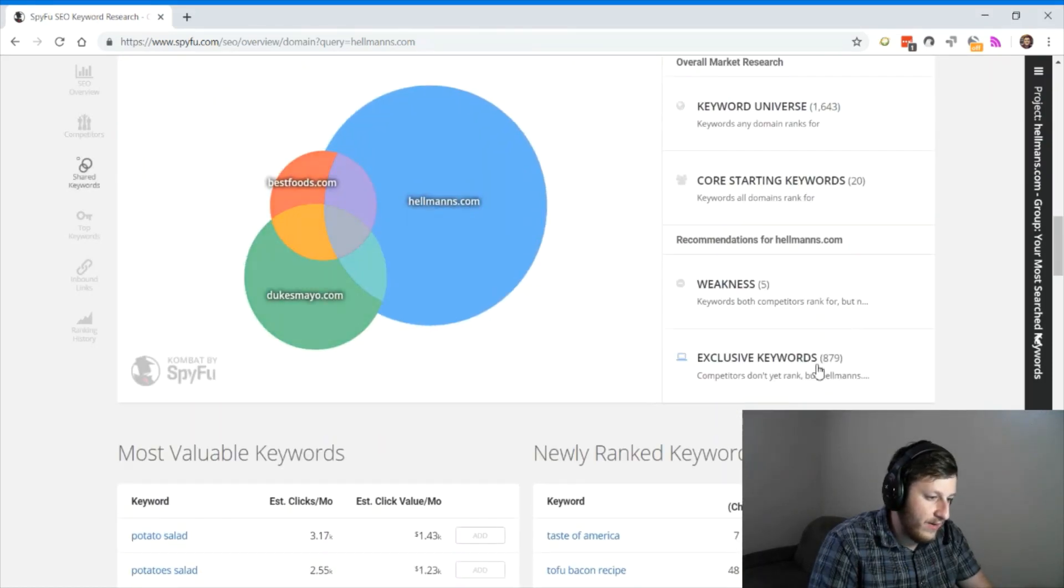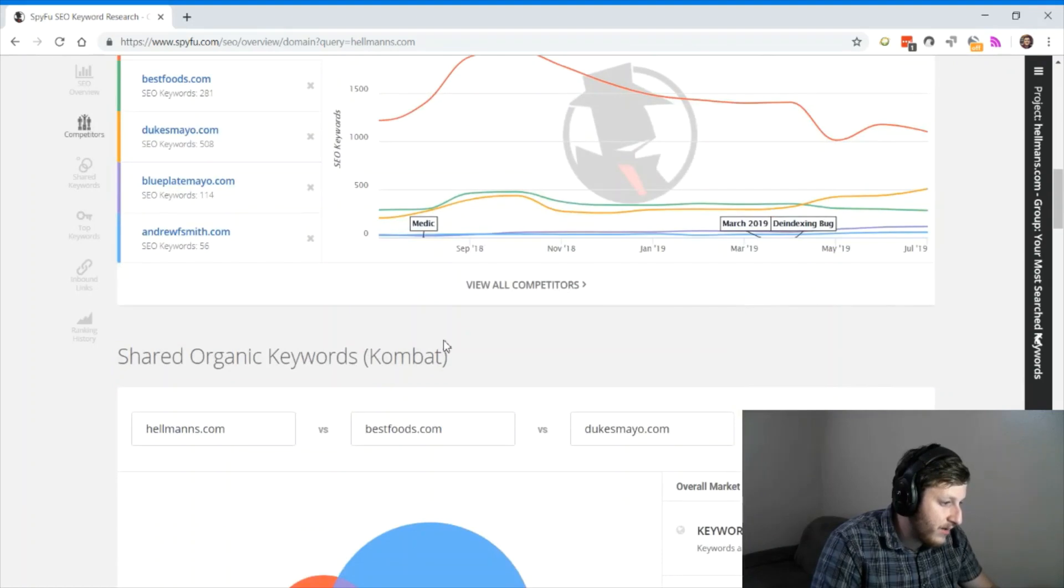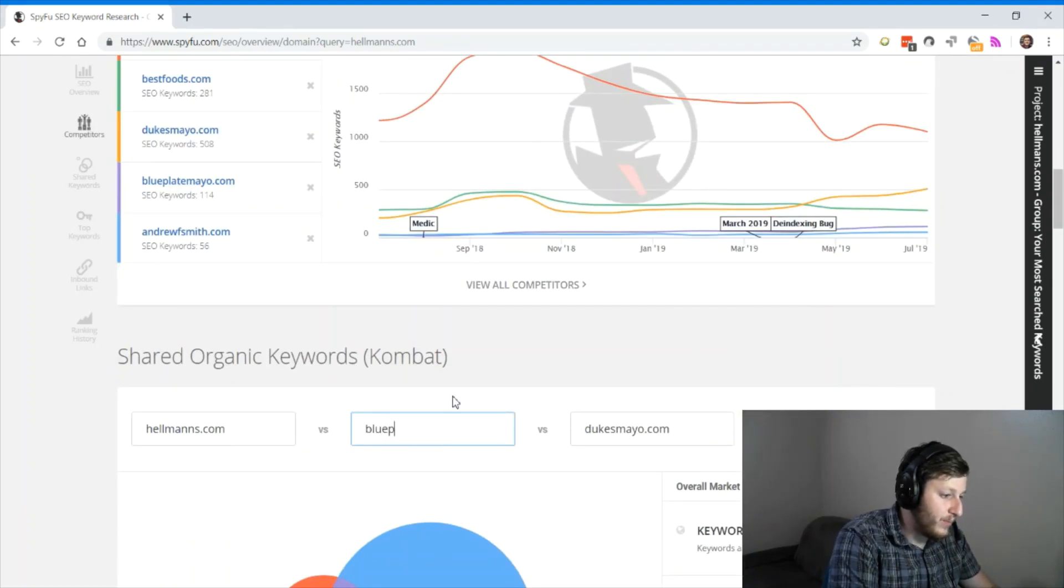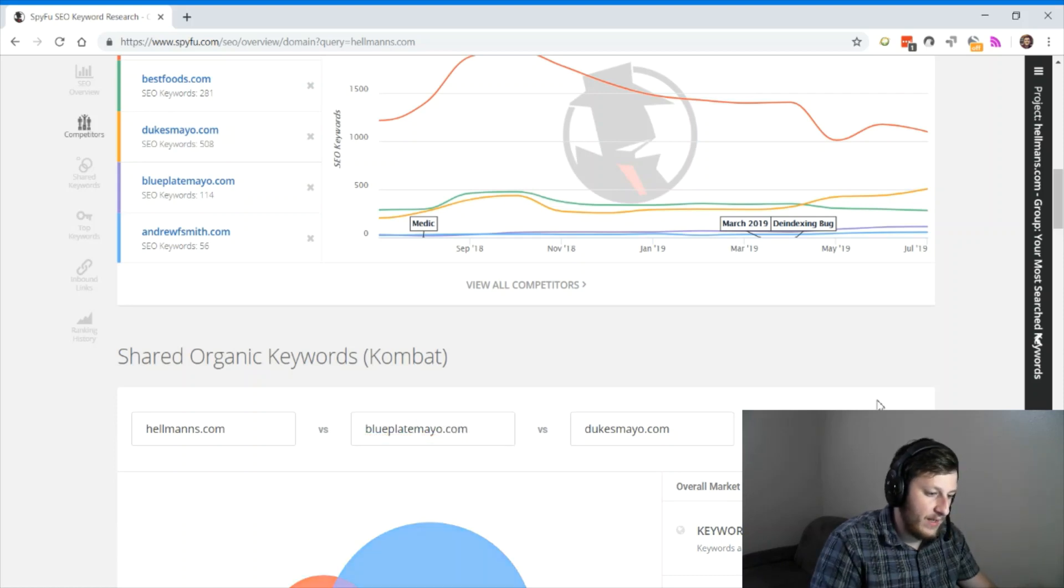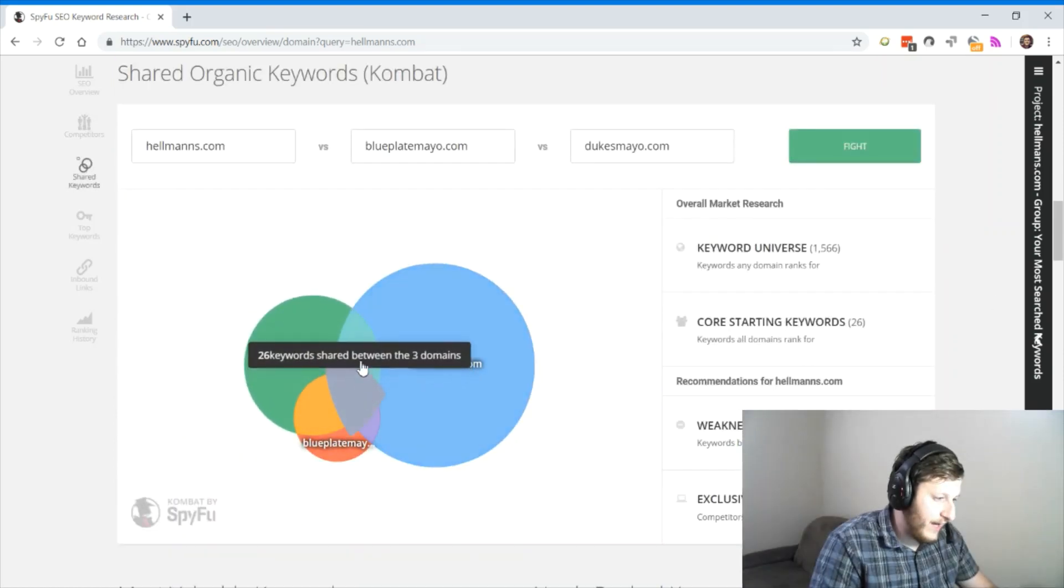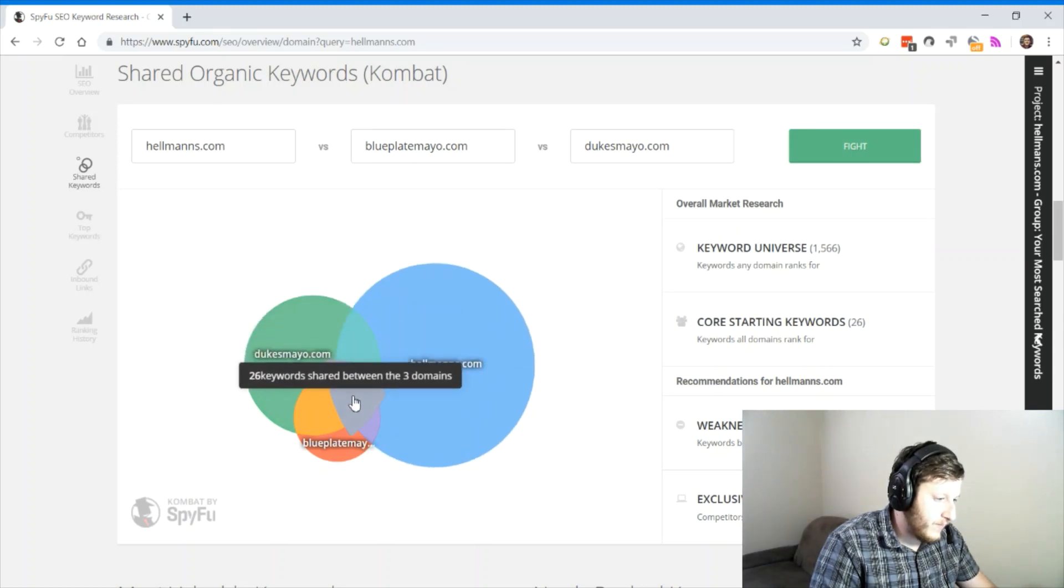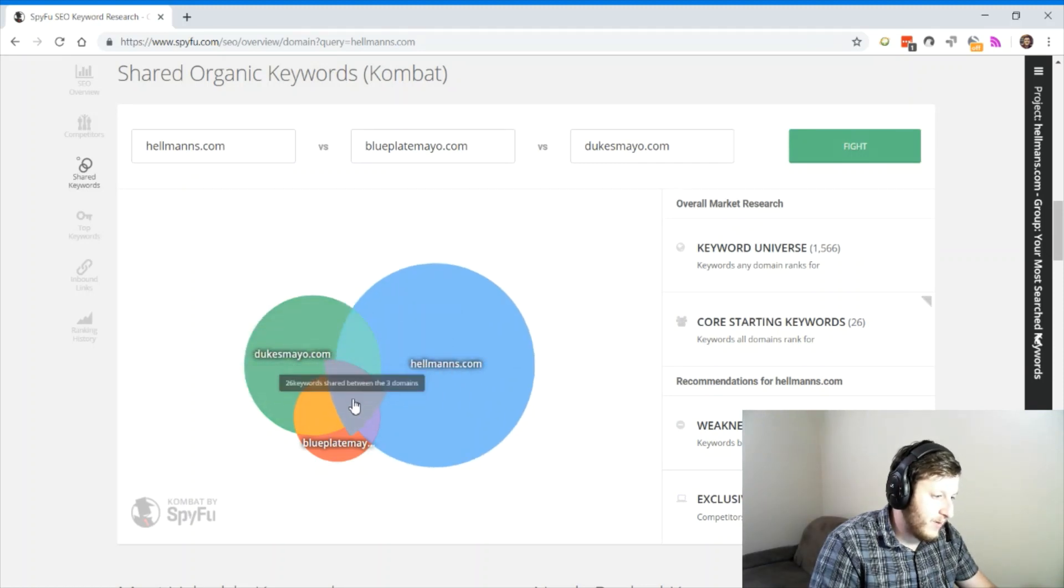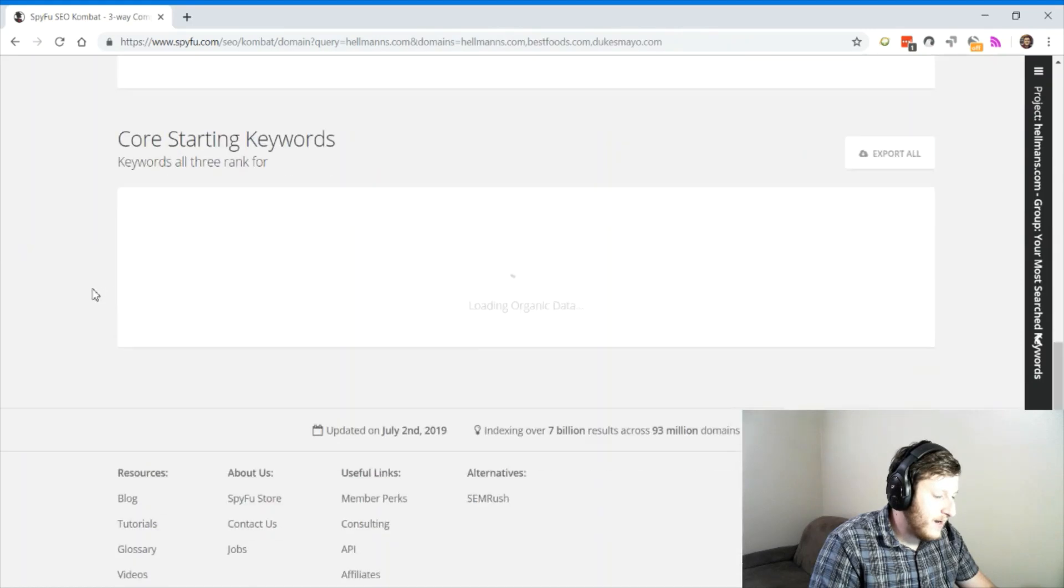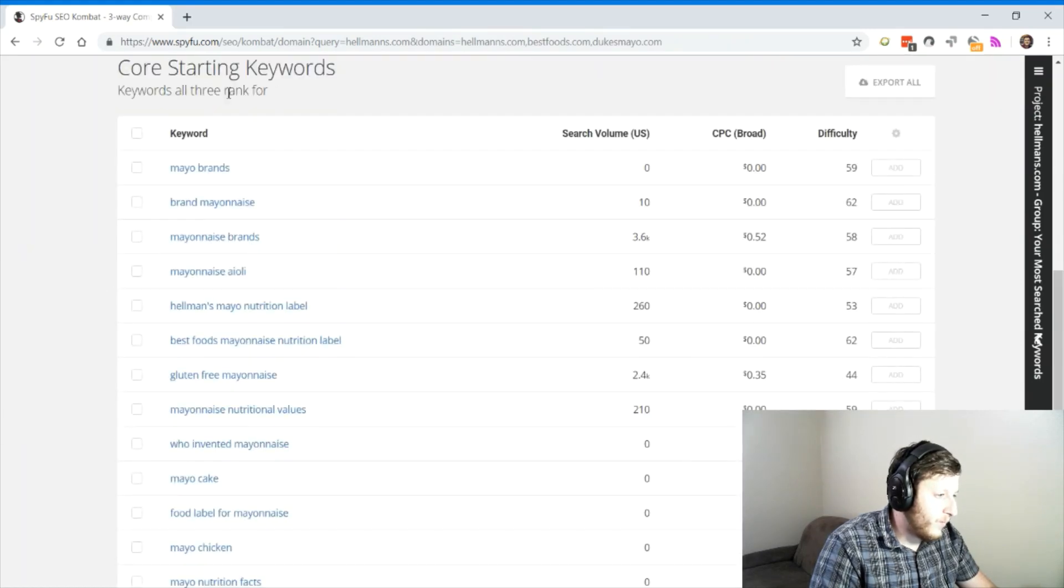So this is a great spot to discover more competitors in my mayonnaise space. And then you can check out what are the keywords that these competitors share. Instead of bestfoods.com, I'm going to do blueplatemayo.com. And let's check out where they overlap. You know, they share overall 26 keywords.